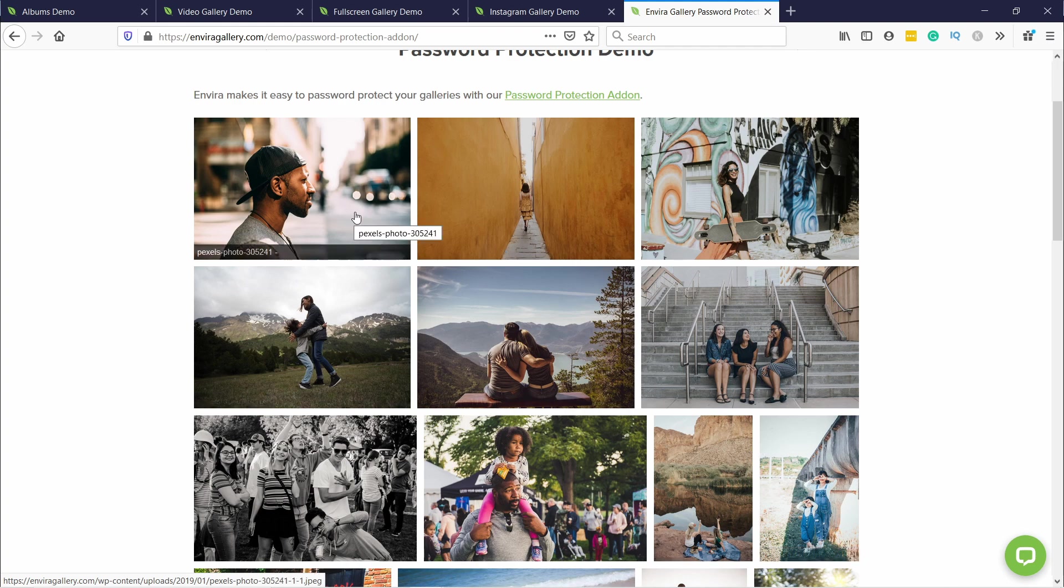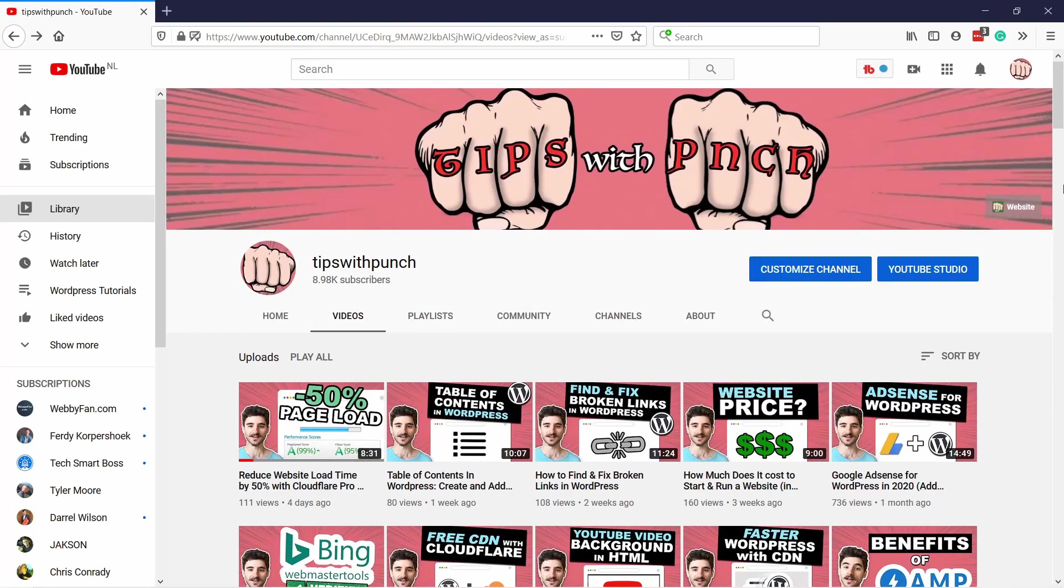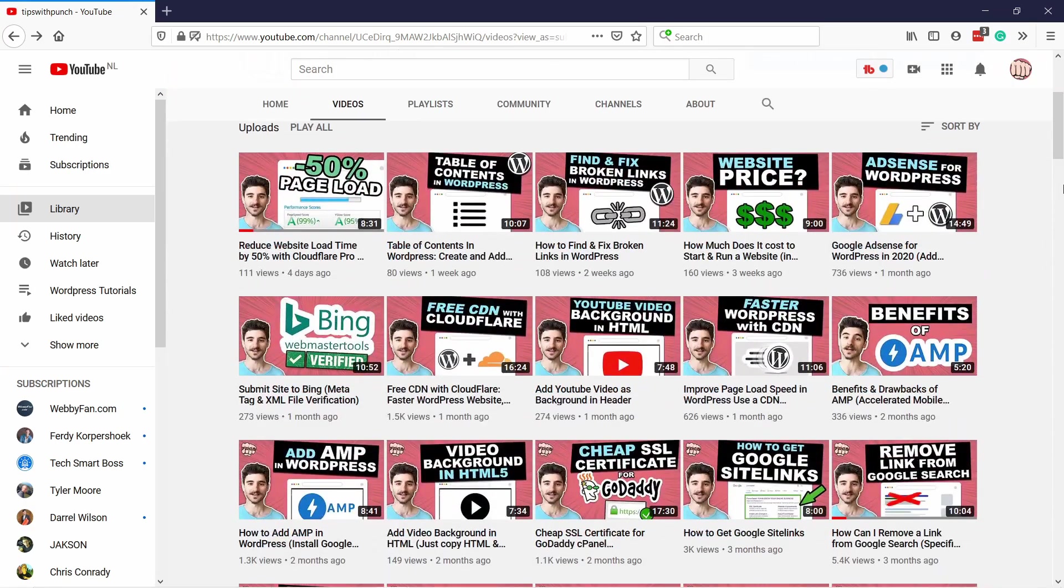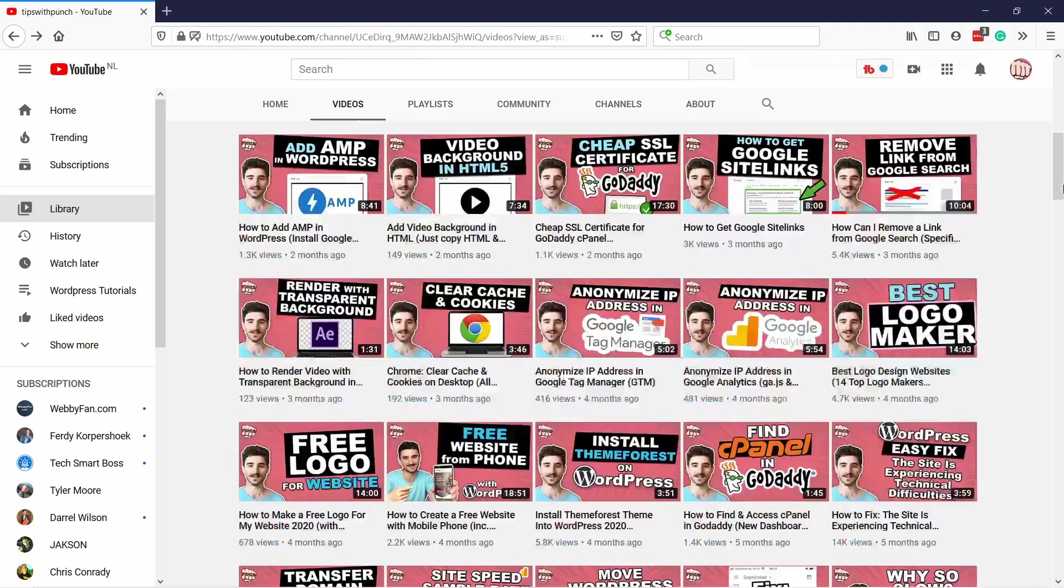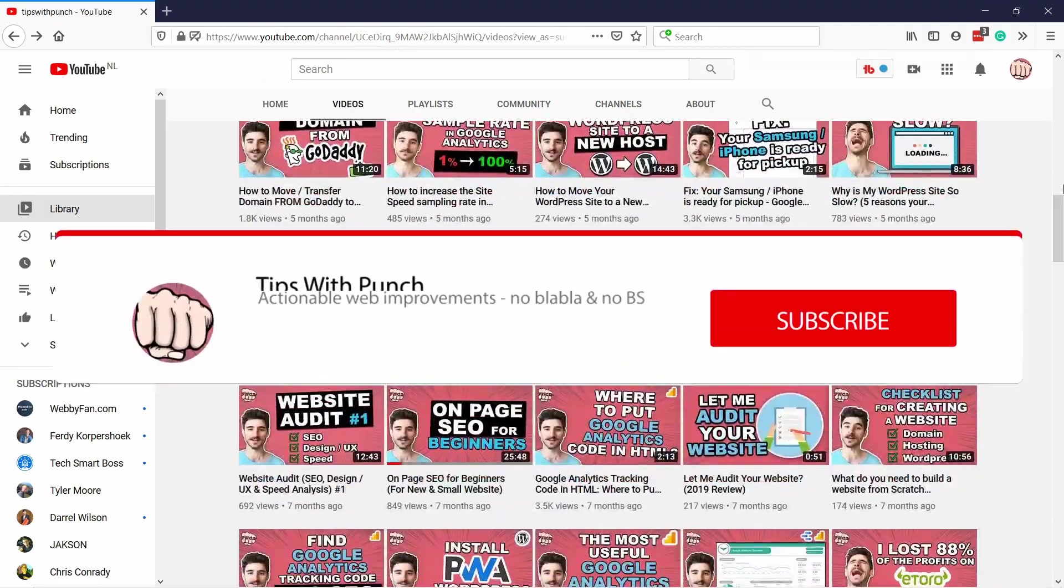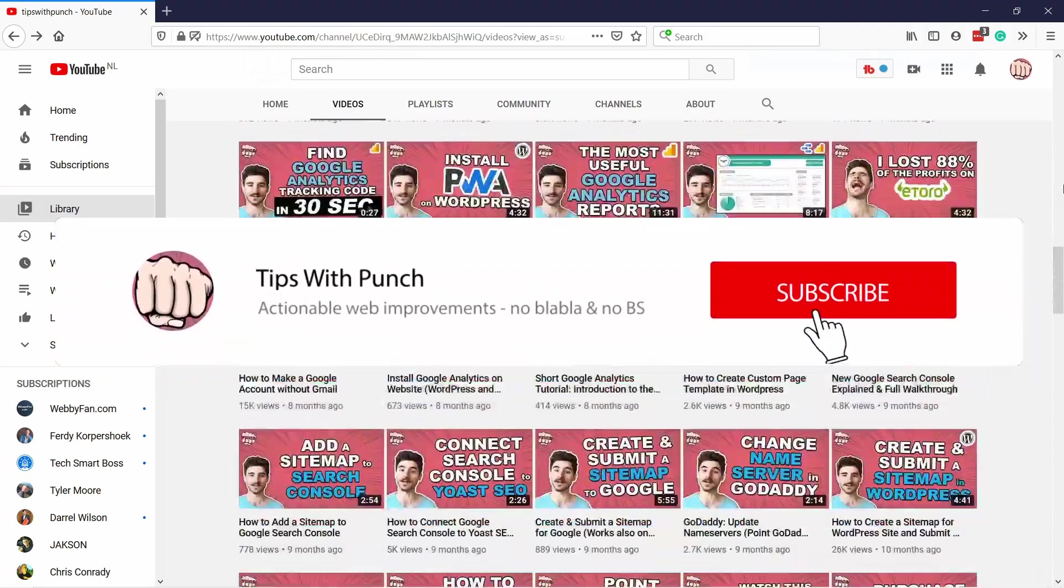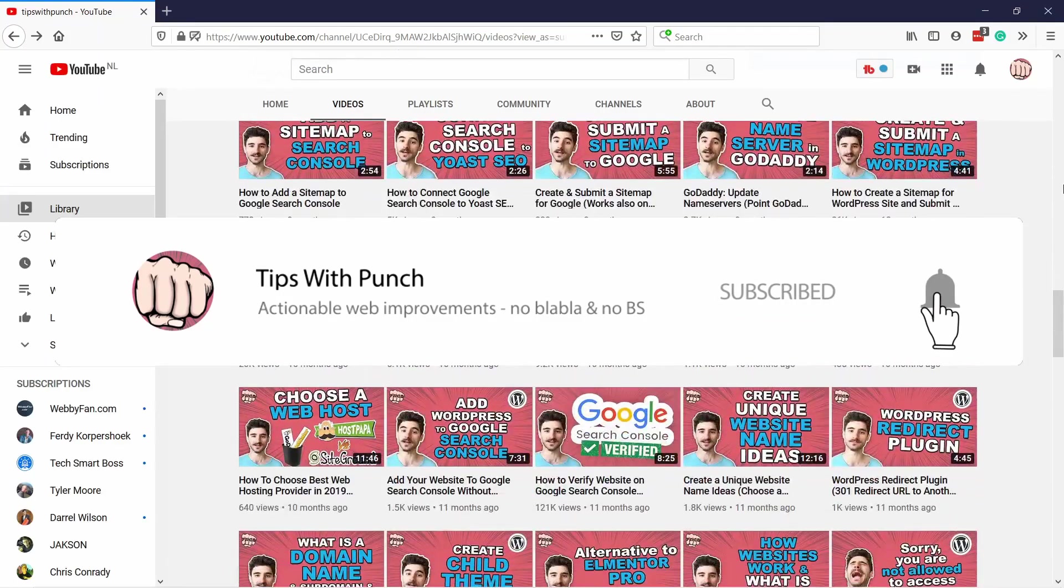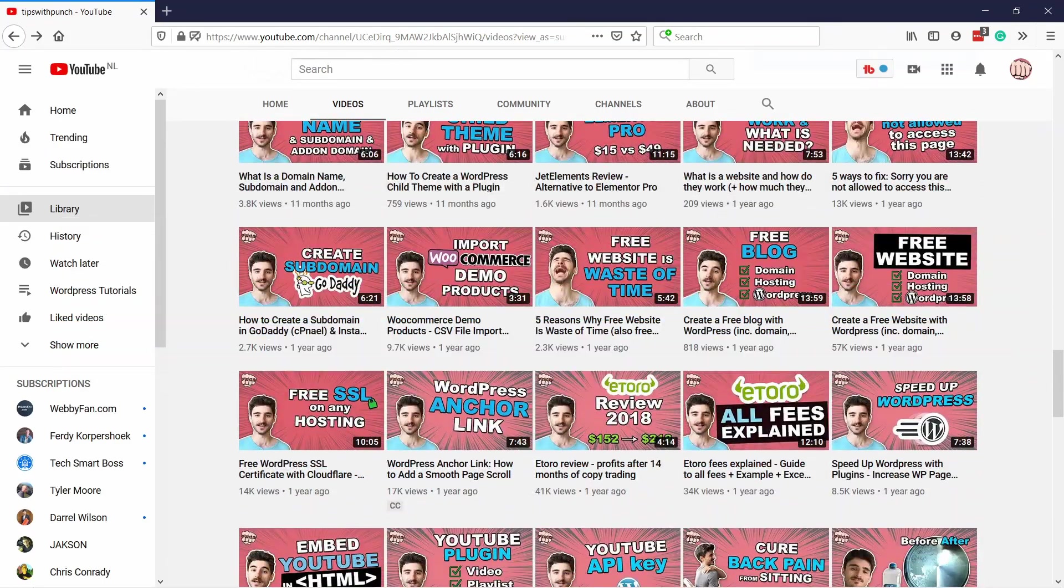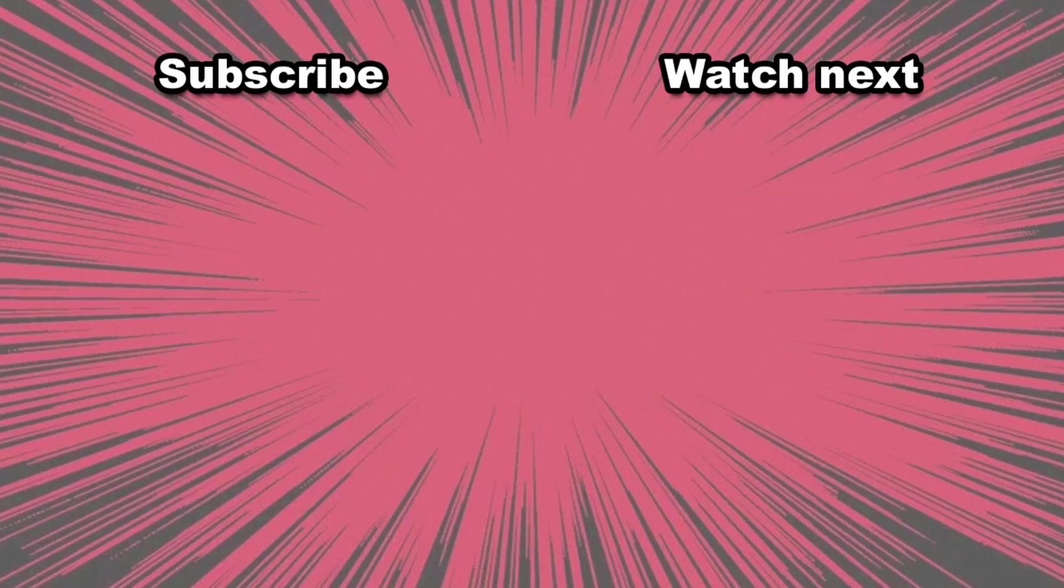My name is Robert and if this is your first time here and you want to learn more about how to improve your website, get more traffic, and other website-related stuff, make sure to hit that subscribe button so you don't miss out on anything. For the next video check out my top websites to get copyright-free images and videos, and in the second video I'll show you the top six plugins that every WordPress site should have.